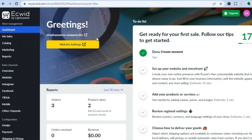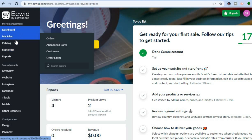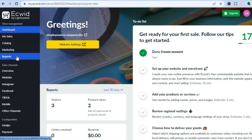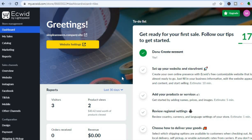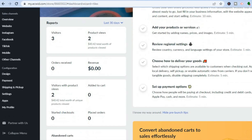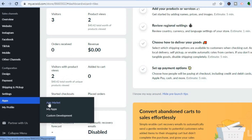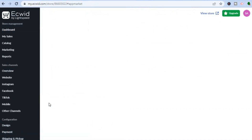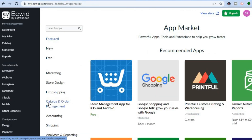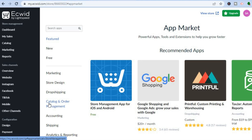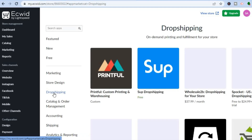Once you have signed up you will be led to this dashboard. From here you can see all of the menu options on the left-hand side. The first thing I'll be showing you how to do is add products from AliExpress that we'll be selling on our e-commerce store. So scroll down to where you see 'Apps' and tap on 'App Market.' After tapping on App Market you'll be redirected to this page, and from the left-hand menu tap on 'Drop Shipping.'